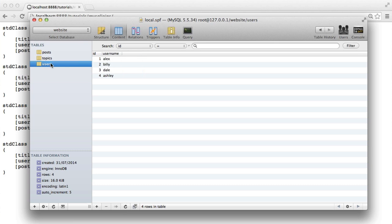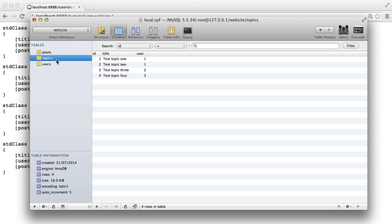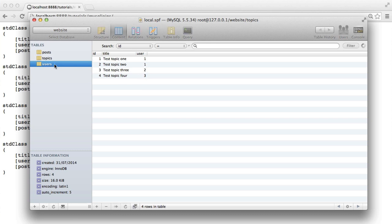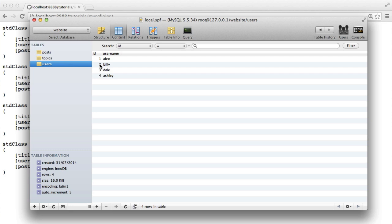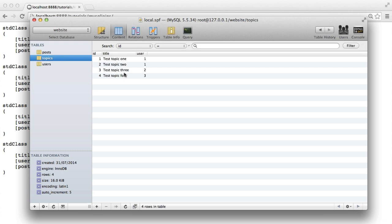So we've got users. These could be users that just register on your website or forum or something. Topics, which are just forum topics. So we've got a title here. These are associated with a user. So rather than having a username, this gives a number which relates to the user's ID. This is an auto increment field.